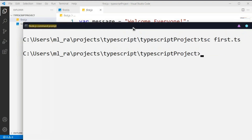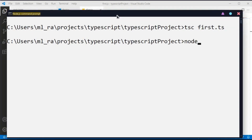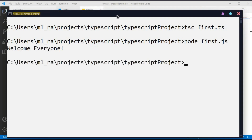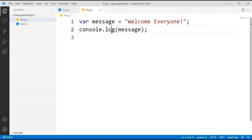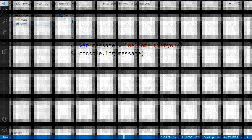Now to run this JavaScript file using the Node.js command prompt, type: node first.js. You can see that the console is printing 'Welcome Everyone' because we wrote console.log in that JavaScript file. This is how to compile a TypeScript file and check the output using the Node.js command prompt.